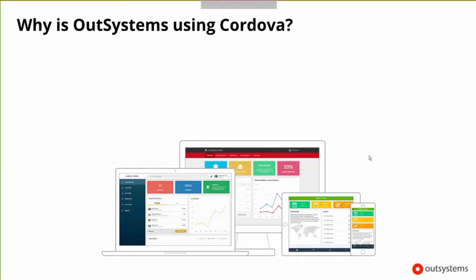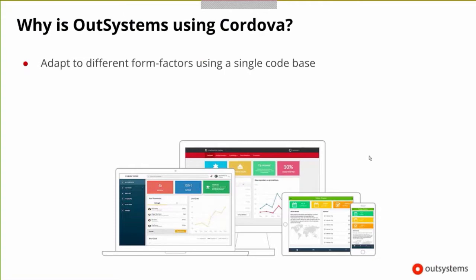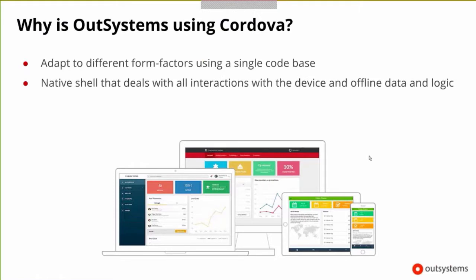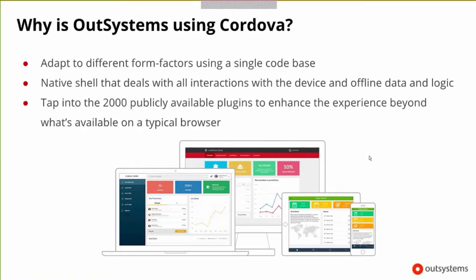First question: taking the theory out of the way, why is OutSystems using Cordova? There are a number of reasons, but some are to adapt to different form factors. OutSystems builds for several devices, and Cordova fits like a glove. The native shell deals with all interactions with the device and offline data and logic out of the box, and there are almost 2,000 publicly available plugins.